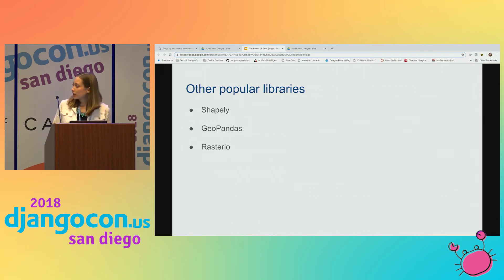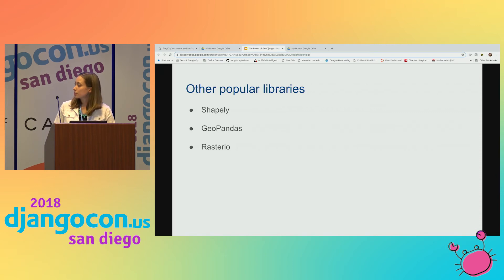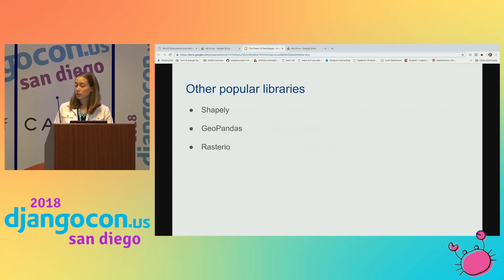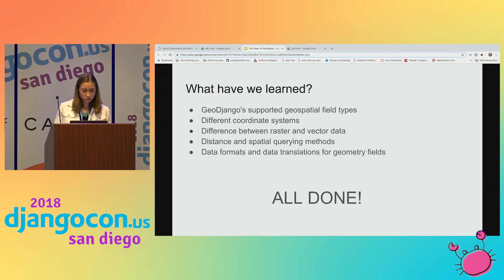Some other popular libraries I use: Shapely, which is good for vector geometries; GeoPandas, also good for vector geometries; and Rasterio, which I don't have much experience with, but I've heard it's really popular for manipulating raster data.